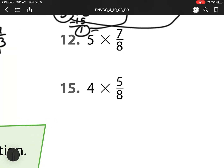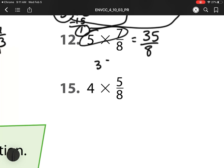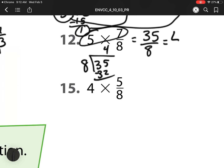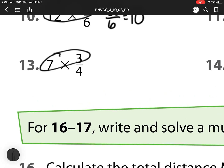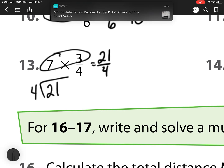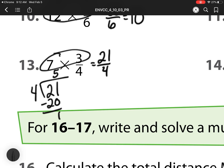Over here, I'm going to multiply my whole number times my numerator, which is 35 over 8. And then I need to figure out what is 35 divided by 8. That is going to be 4 wholes, and then I would have 3 left over. So I have 3 pieces out of 8 to make a whole. For number 13, I multiply again my whole number times my numerator. So 7 times 3 is 21 over 4. Then I need to figure out how many wholes I have if I have 21 pieces. 4 goes into 21 five times, and then I'll have 1 left over. So I have 5 wholes with 1 left over, and I need 4 pieces to make a whole.